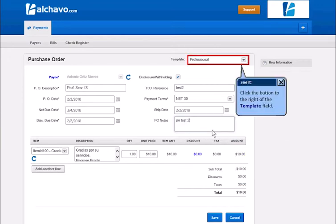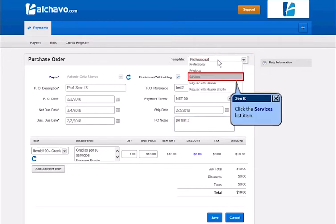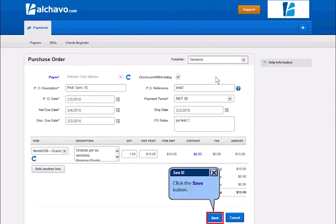Click the button to the right of the template field. Click the services list. Click the save button.